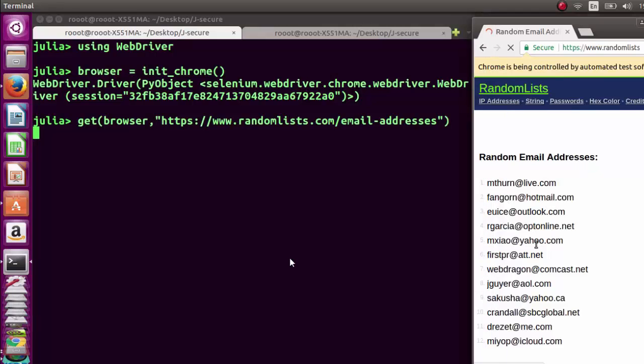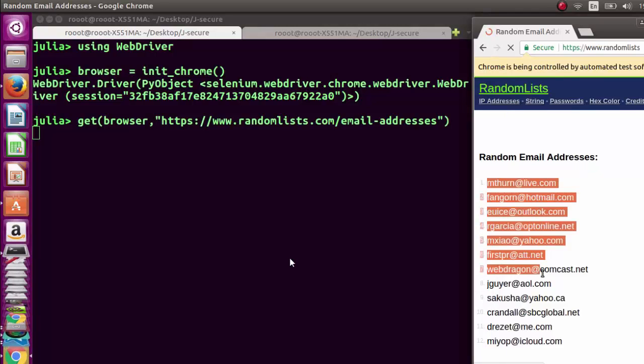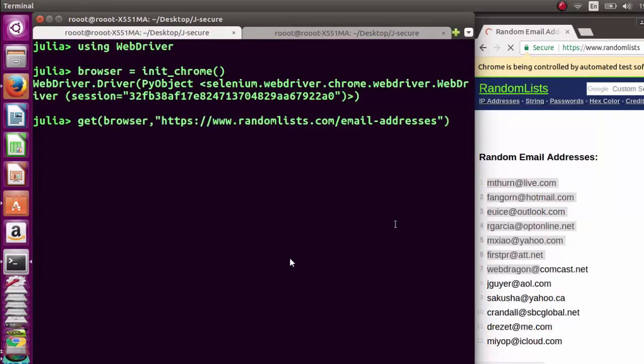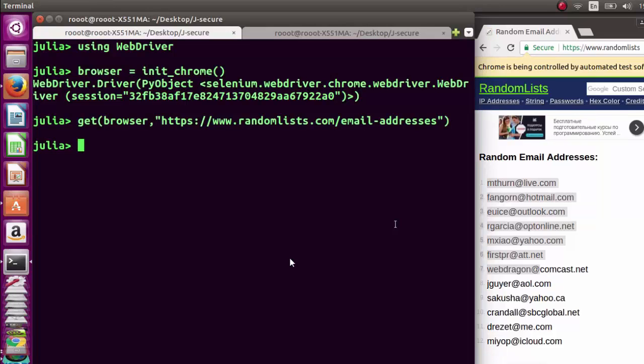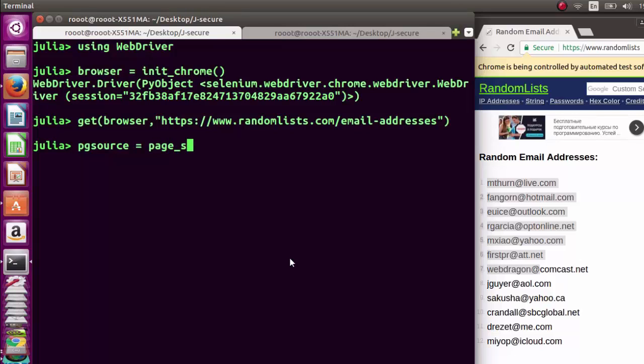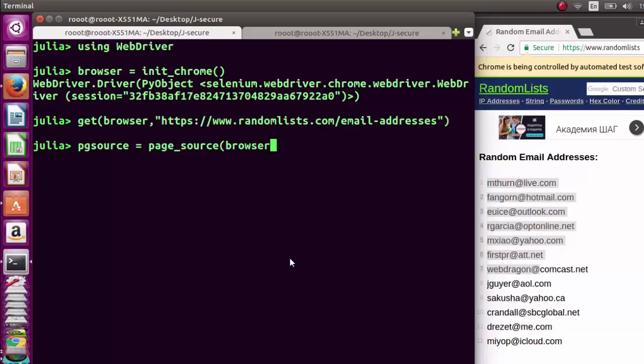These are all the emails we want to extract. We're using regular expressions. Our page source is going to be page_source from our browser. We're going to get the page source of the current driver open in our browser, then move on to our regular expressions.